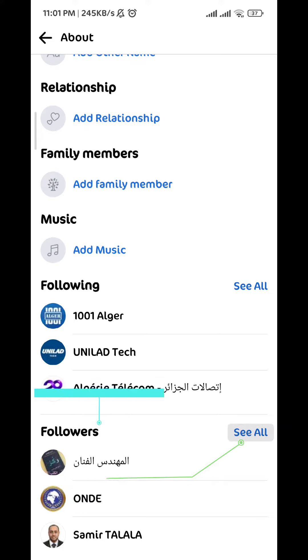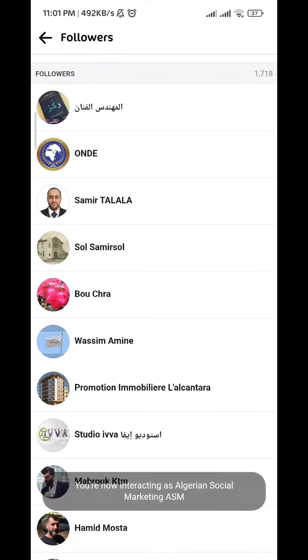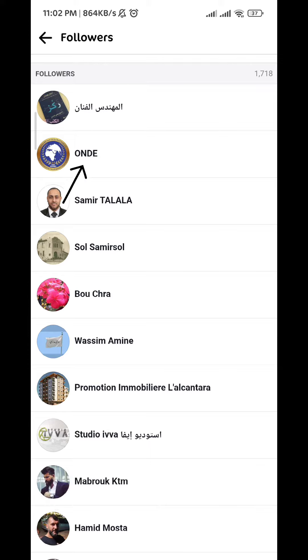All you need to do is expand the list by tapping on 'See all,' and then tap on the profile of the user that you want to remove from followers.